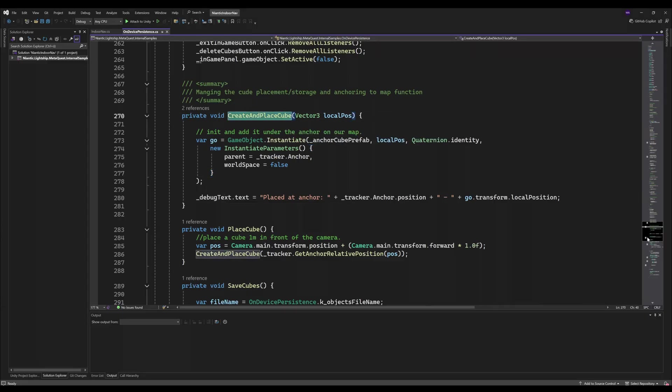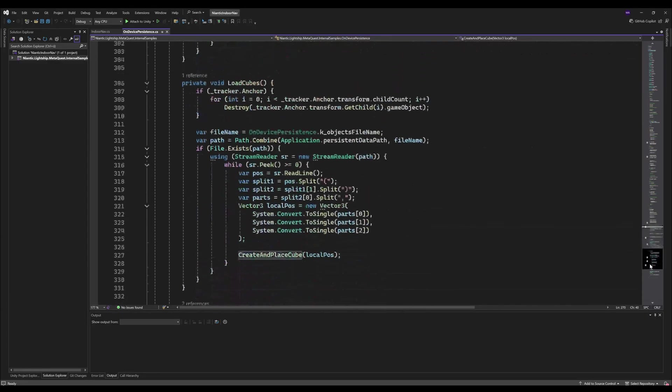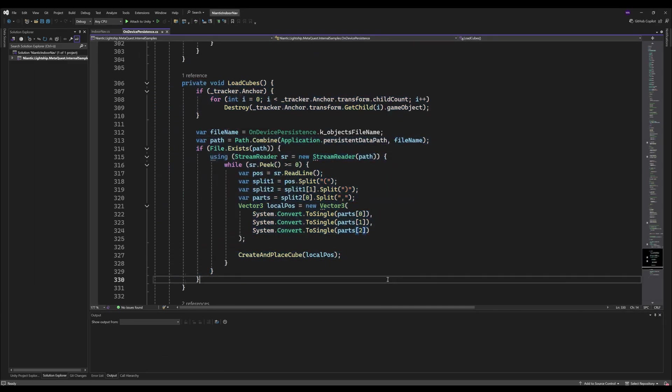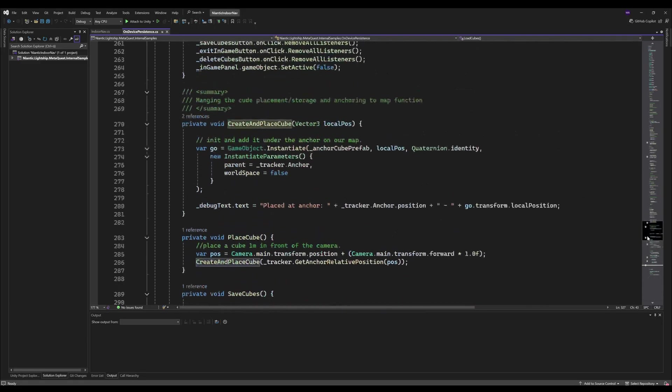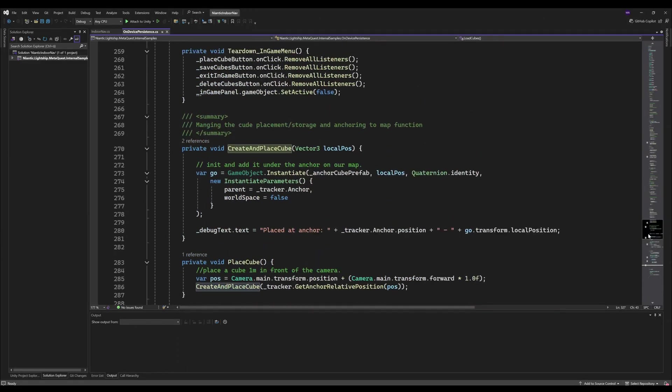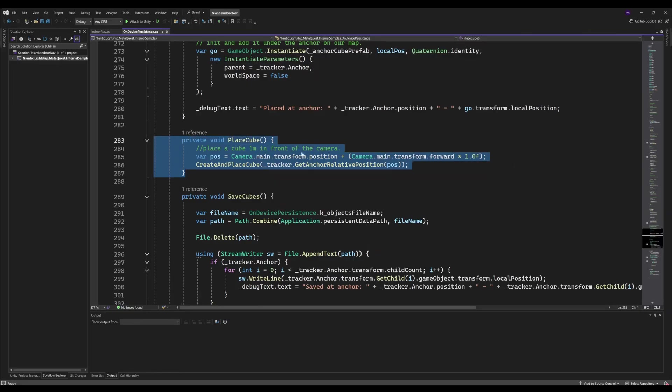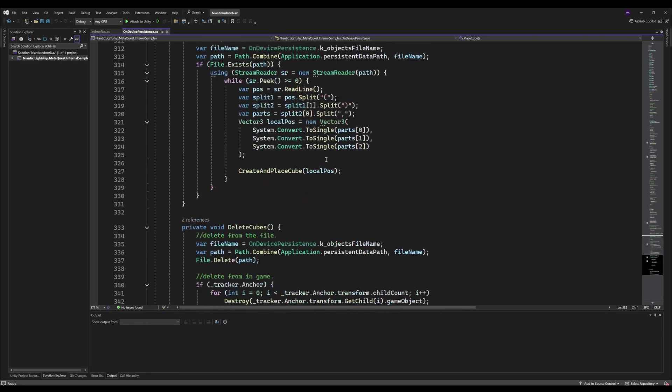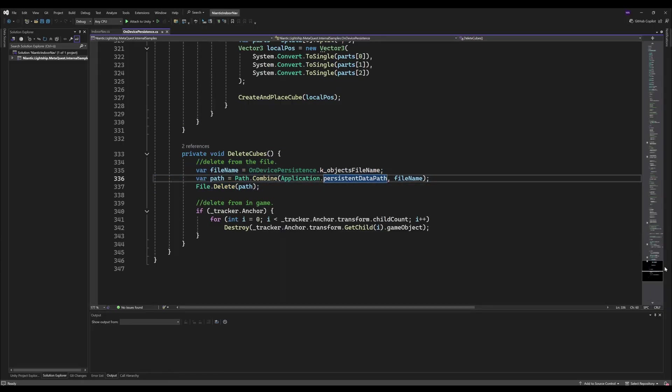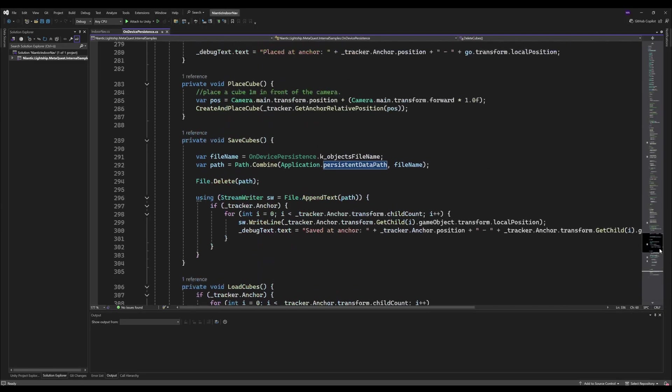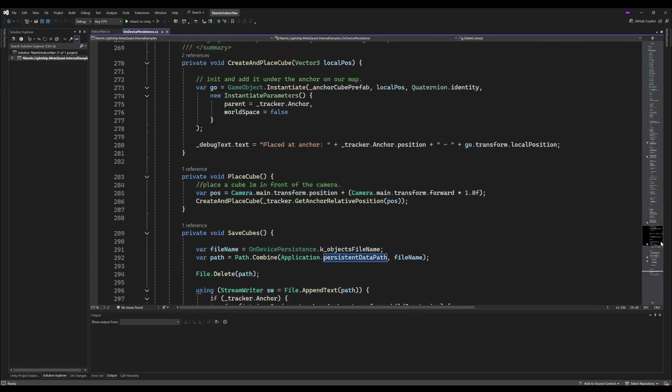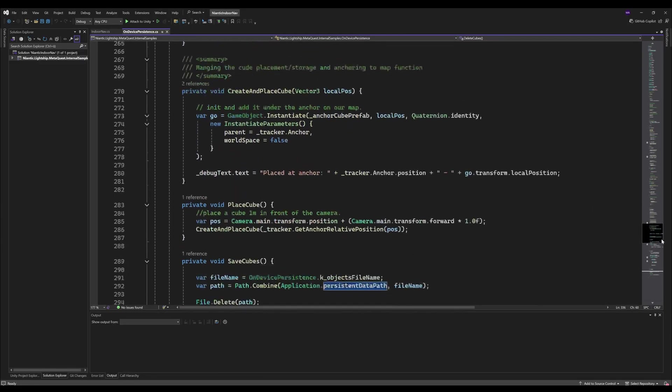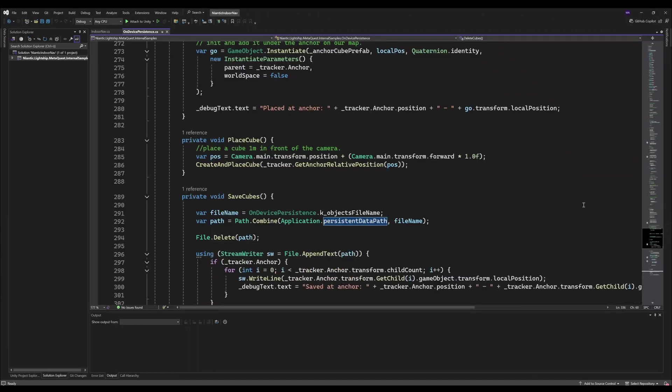Whenever I either load a map or create a map, this will be called and I just set something to the debug text to have easier debug possibilities. If we check this script here, this is when the map is loaded. The text file where the position is saved is loaded here. The same method create and place cube is called. There's just a few optimizations for the file deletion. Maybe these are already adapted when the new version is updated.